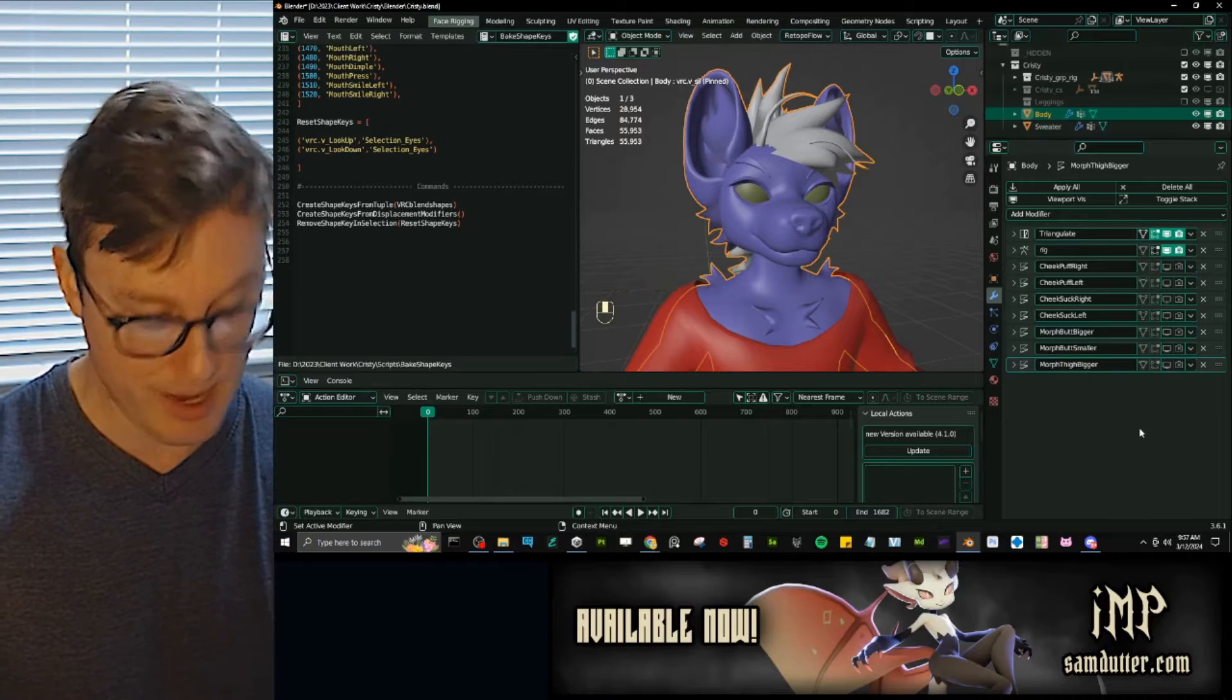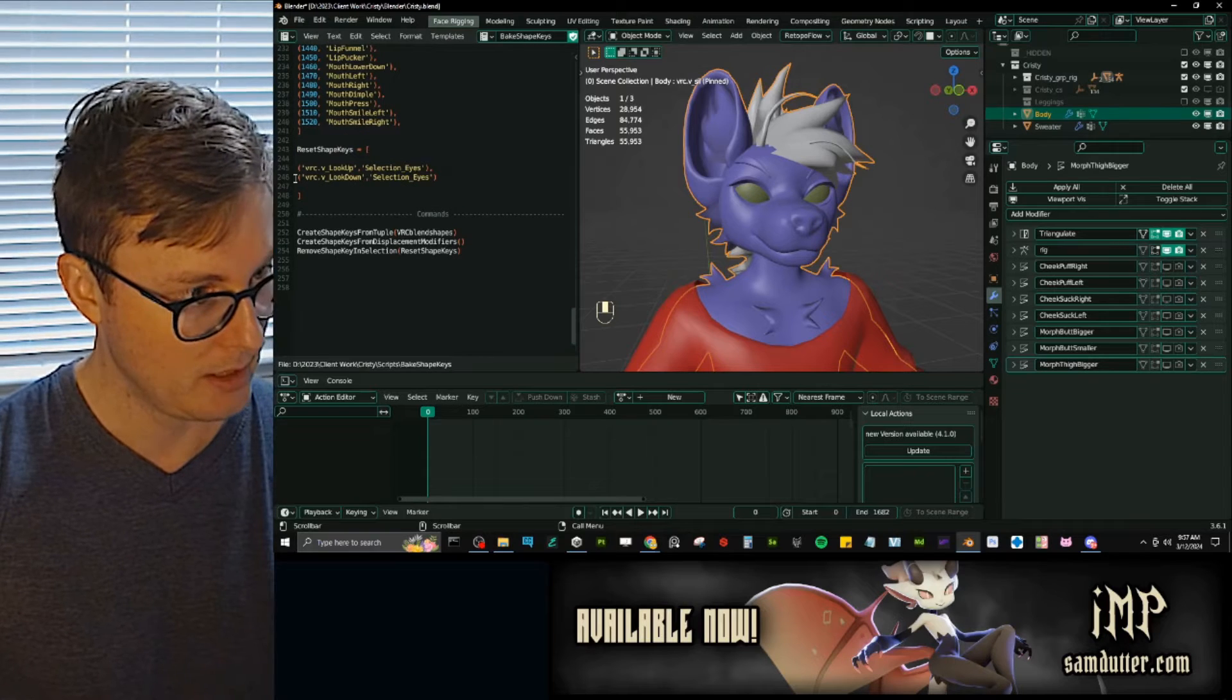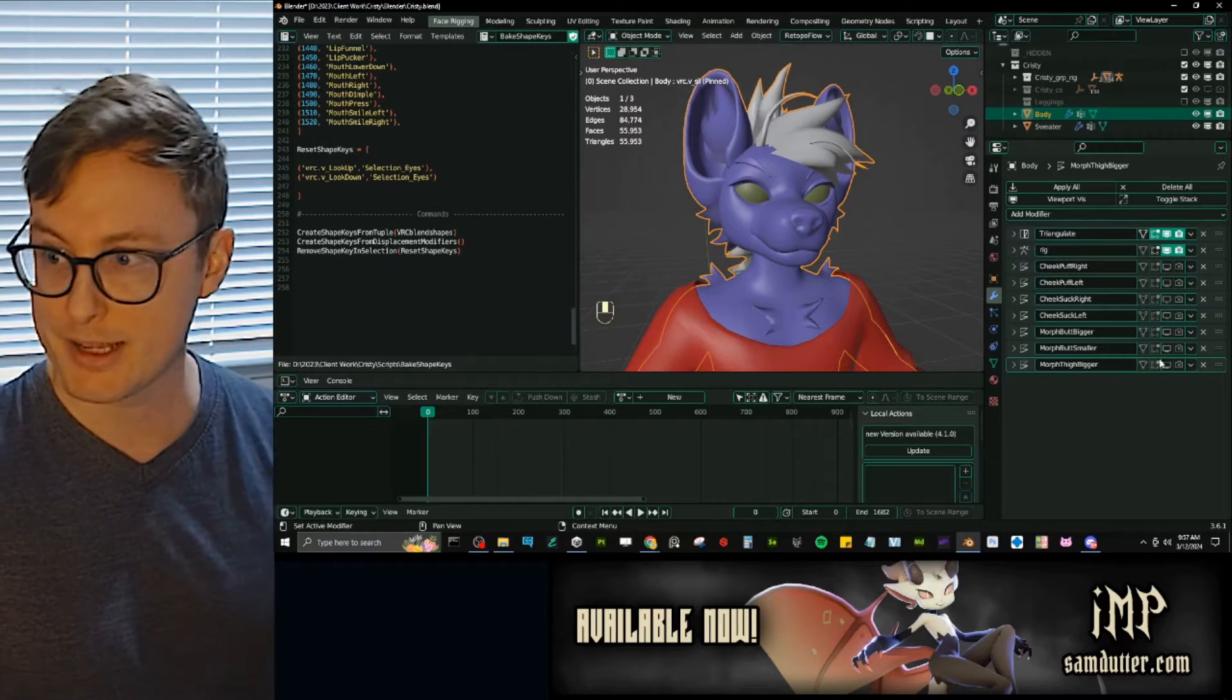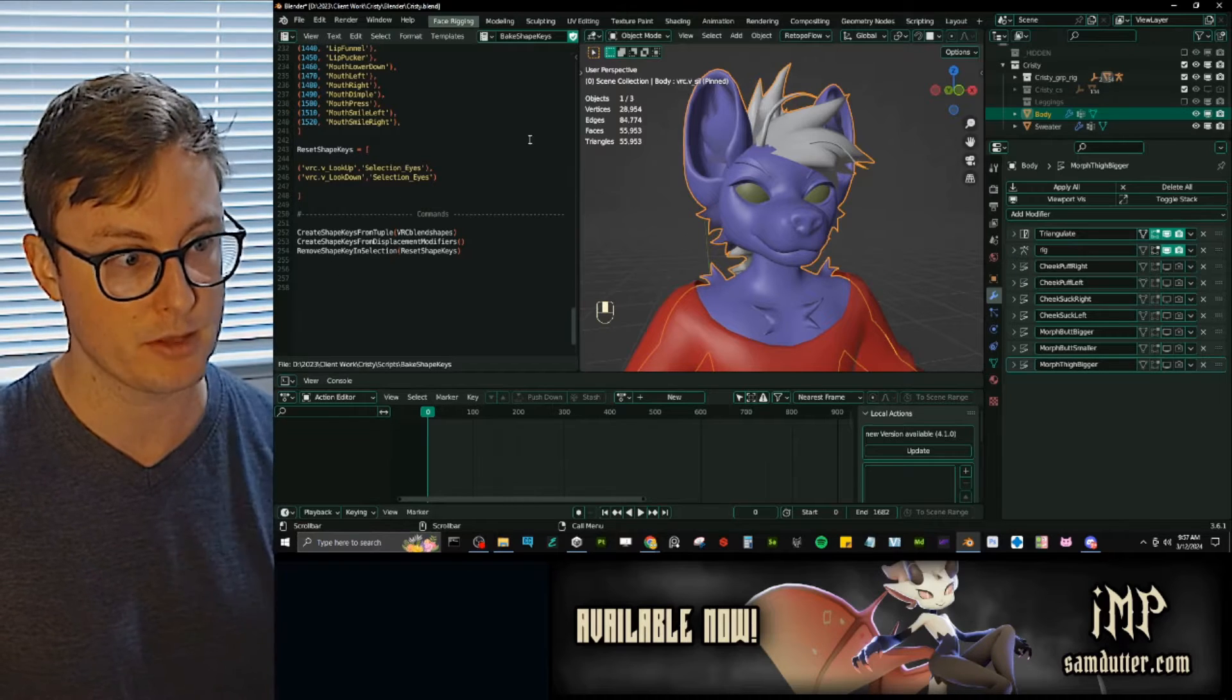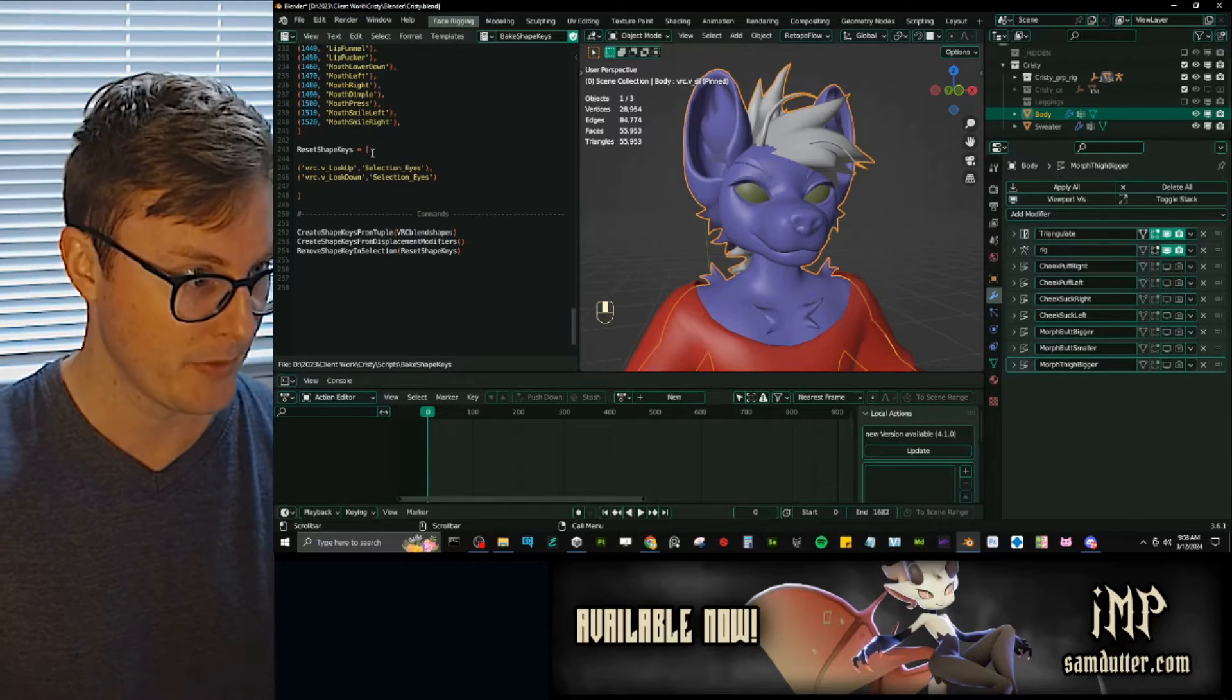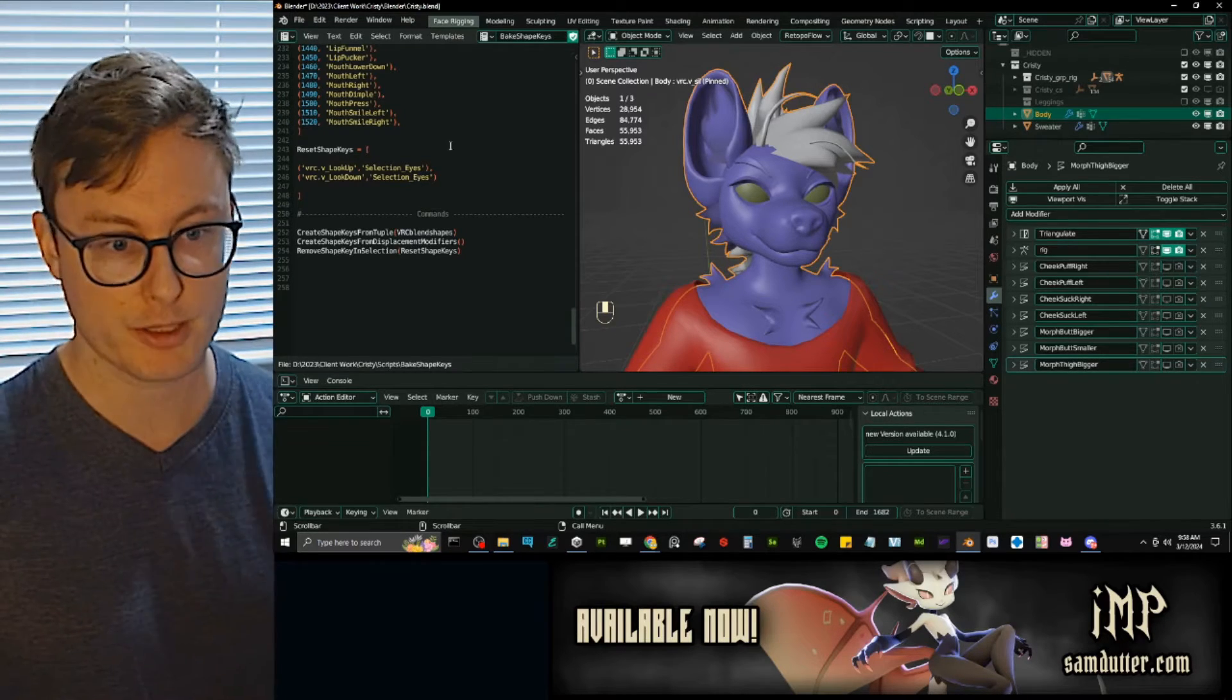Now, the last feature that this script has is this reset shape keys. So, just to elaborate on the displacement a little bit more, the way you control adding the displacement modifiers is through the modifiers. It's not in a list like the script has it for these two features. You use the modifier, you add it here, and that's what it's going to look for to bake it. But in order to use the final feature, the third and final feature, which is removing influence.